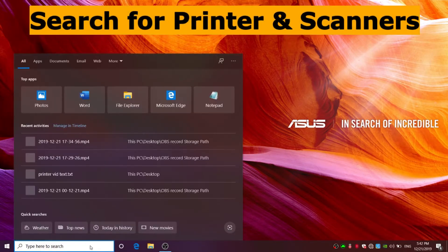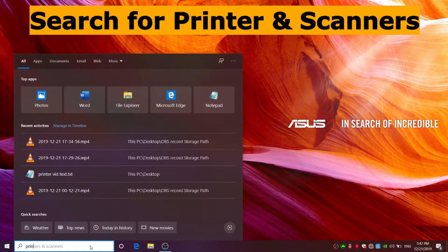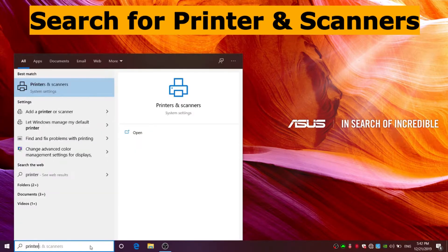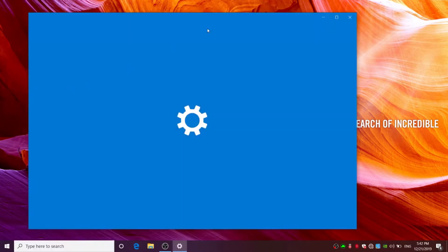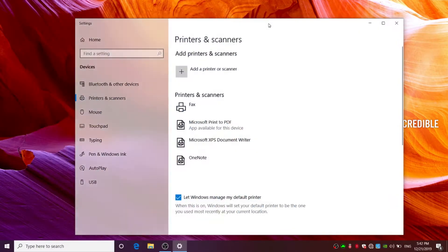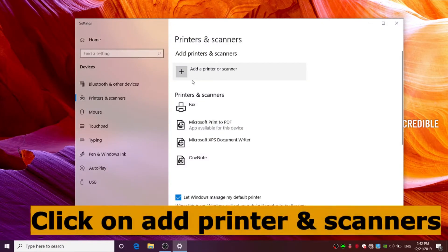Now on your computer go to search and search for printer and scanners. Click on add printer or scanner.